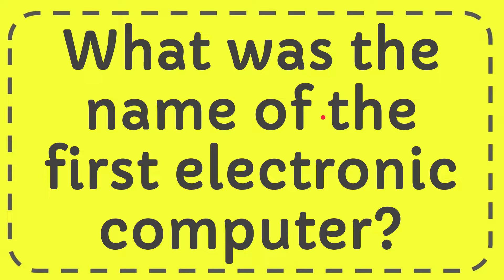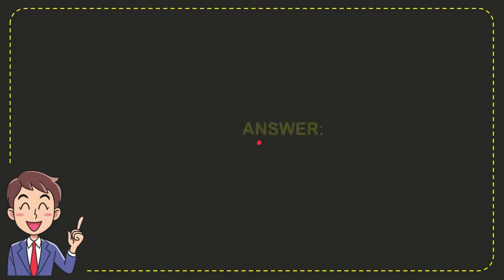In this video, I'm going to give you the answer to this question. The question is: What was the name of the first electronic computer? Well, I'll give you the answer to this question, and the answer is ENIAC. So that is the answer to the question: ENIAC.